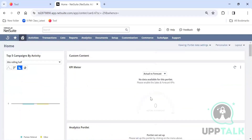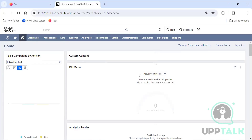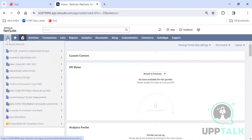Everything you see on the dashboard is called a portlet. This is a custom content portlet, this is a KPI meter. We'll get back to portlets later. First I'll show you navigation — what different options we have, what is the search option, what is the advanced help.